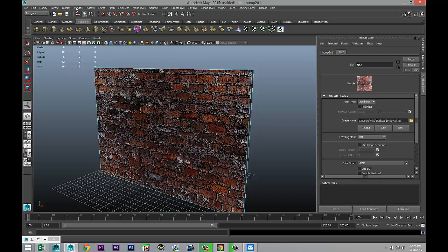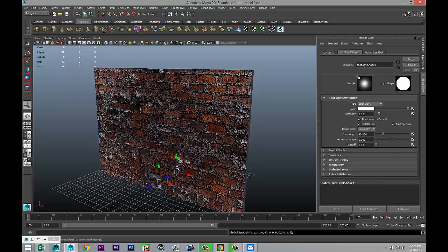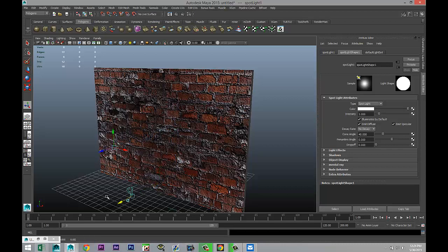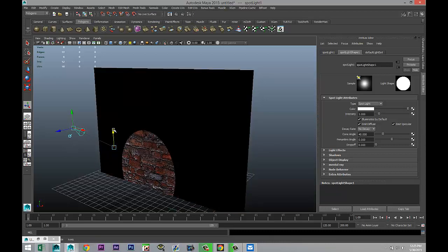Polygon menu, create light, and let's do a spotlight, and let's aim that spotlight at our wall. I'm just going to pull that out a little bit and I'm going to hit 7 on my keyboard so we can see what the light is doing. I'll just adjust the cone angle a little bit right here.